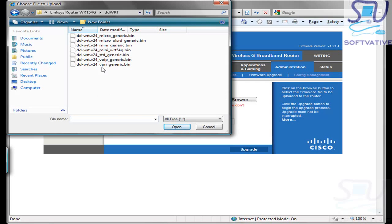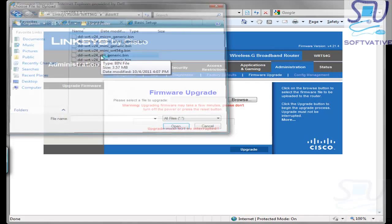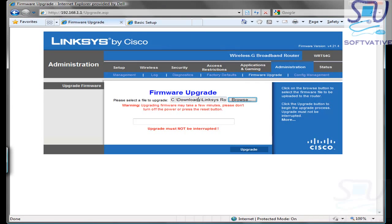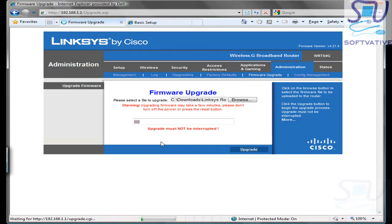In order to flash this router out of these downloaded DD-WRT versions, we are going to pick the standard version. Once it shows up in this list, then we just hit the Upgrade button and it will start the process of upgrading the Linksys router with this operating system.